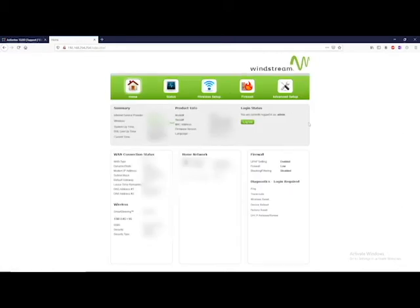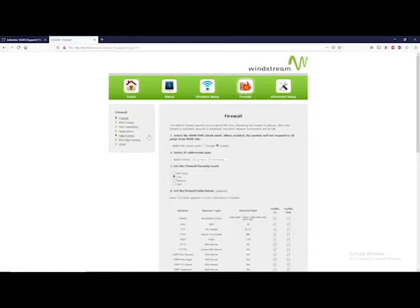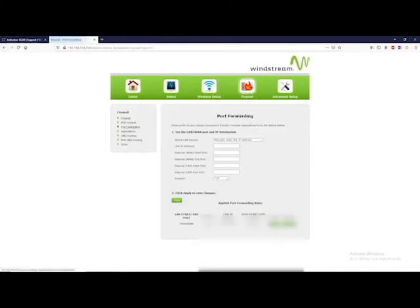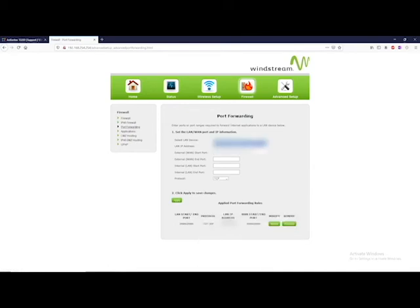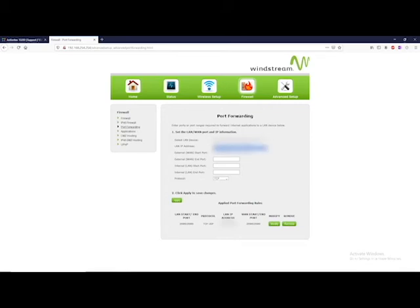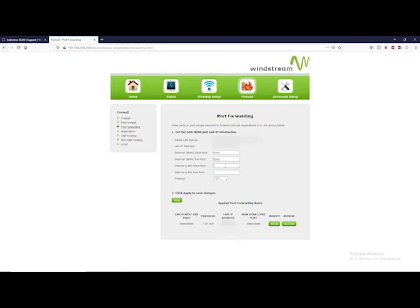Now that we're logged in as admin, go to firewall and then click where it says port forwarding. Here, select the device on your LAN that is hosting the server. Right here, I'll select the machine I'm on now, and we'll port forward port 8000, which is a port I use for Django programming.